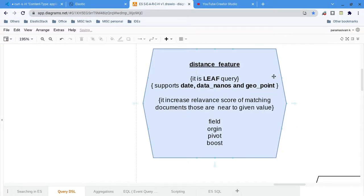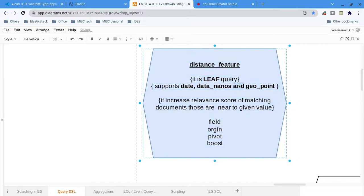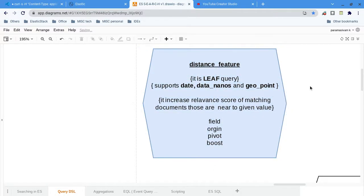Distance query is a leaf query, so obviously we will be using it similar to match and terms, inside a Boolean query — inside should, should not, must, must not, something like that. It supports date, date_nano, and geopoint data types. These are the three different data types supported.